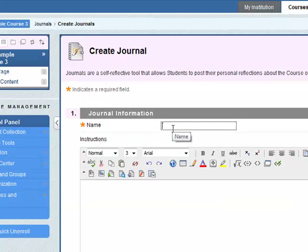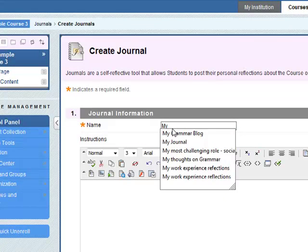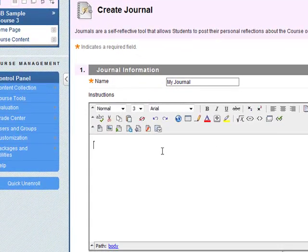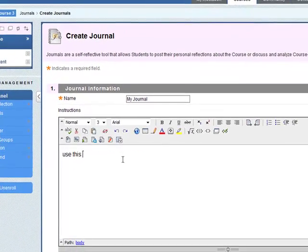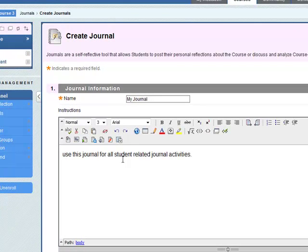Give it a name, something the student will see. I'll call it my journal. You can put in instructions here. The student won't see this, this is just for your own reference.